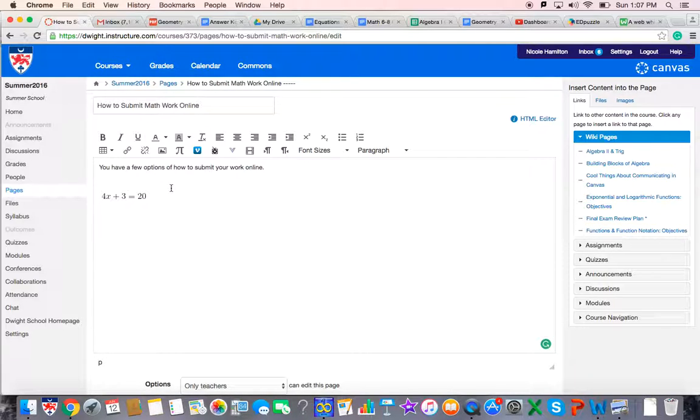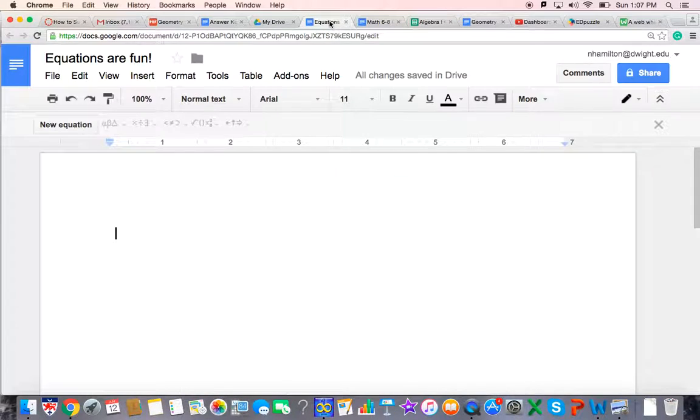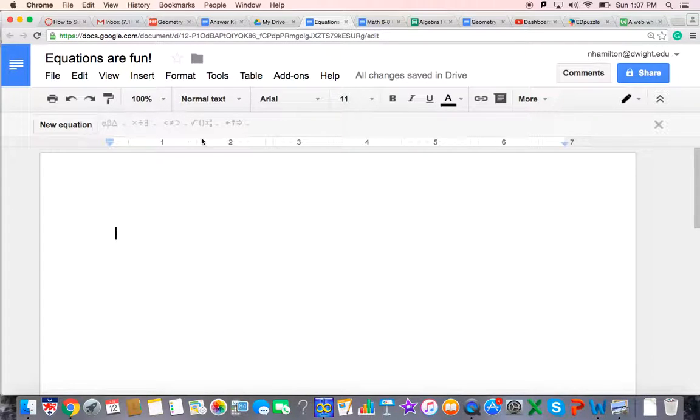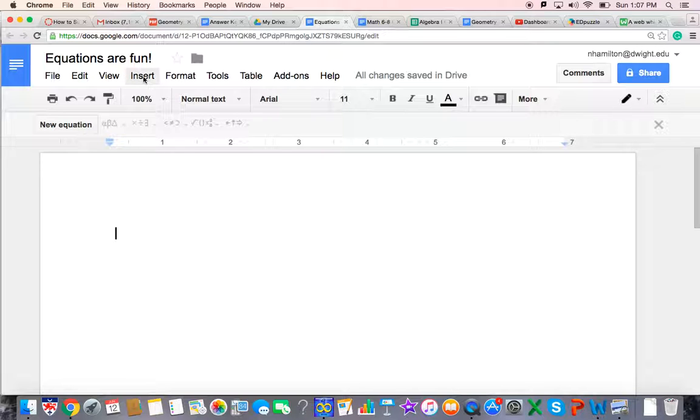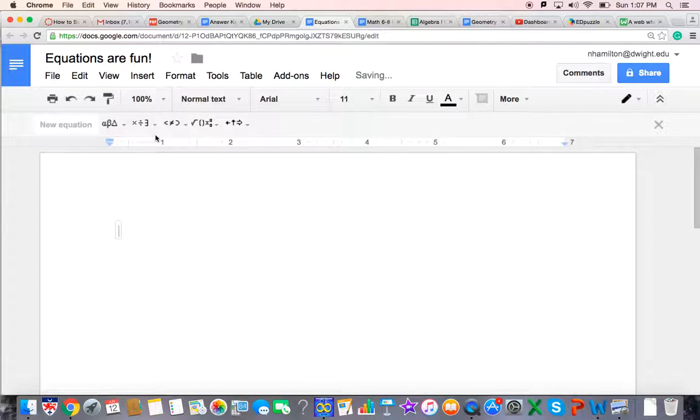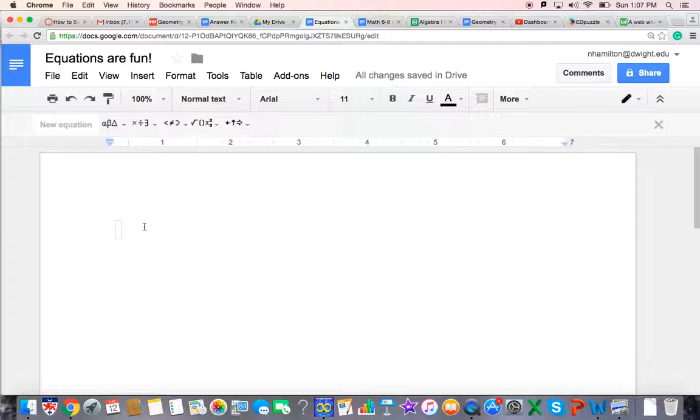Another option, and you might prefer this, is working with a Google Doc. So let's see what that would look like. All right, normally you would not see this here, but I was using it earlier. Normally you would have to press insert and then go to equation, and that pops up there and it also pops up here.